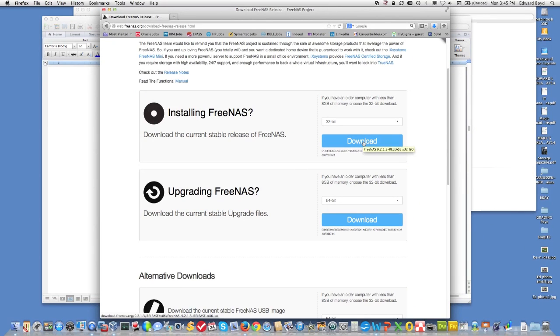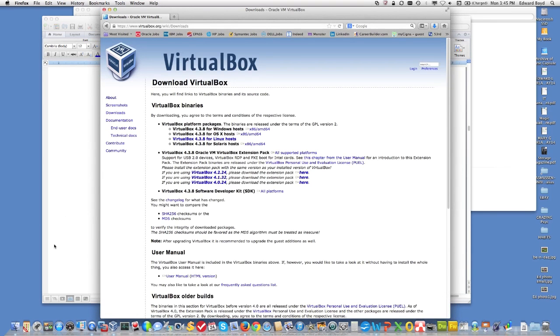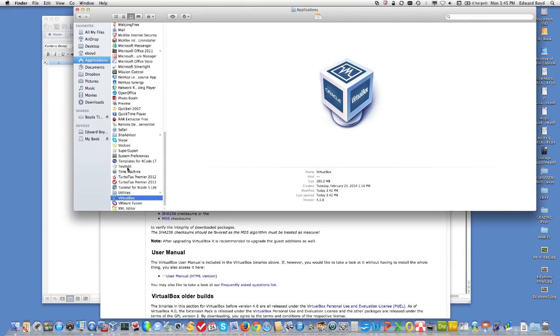Click on that. Get the download. I've already done this.